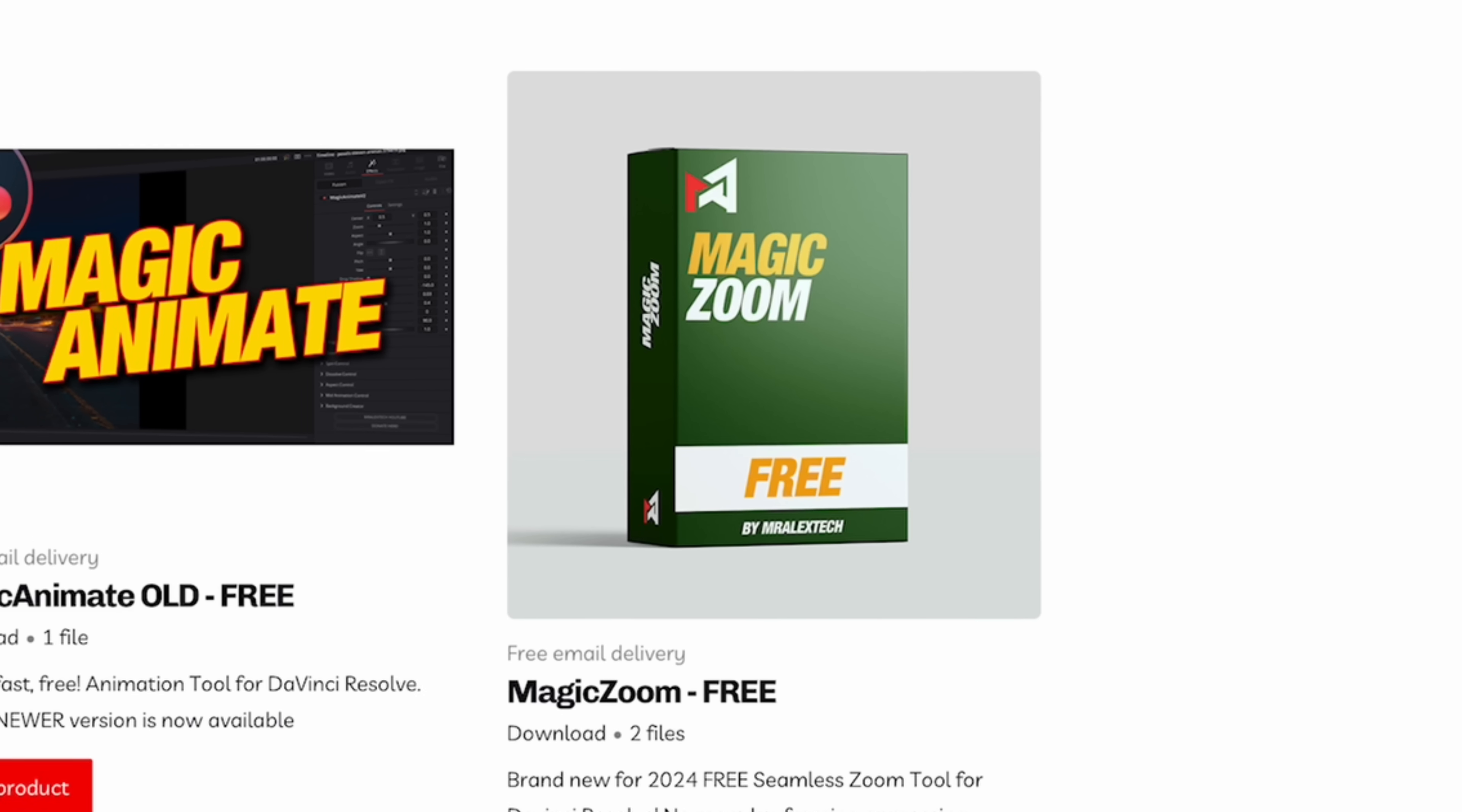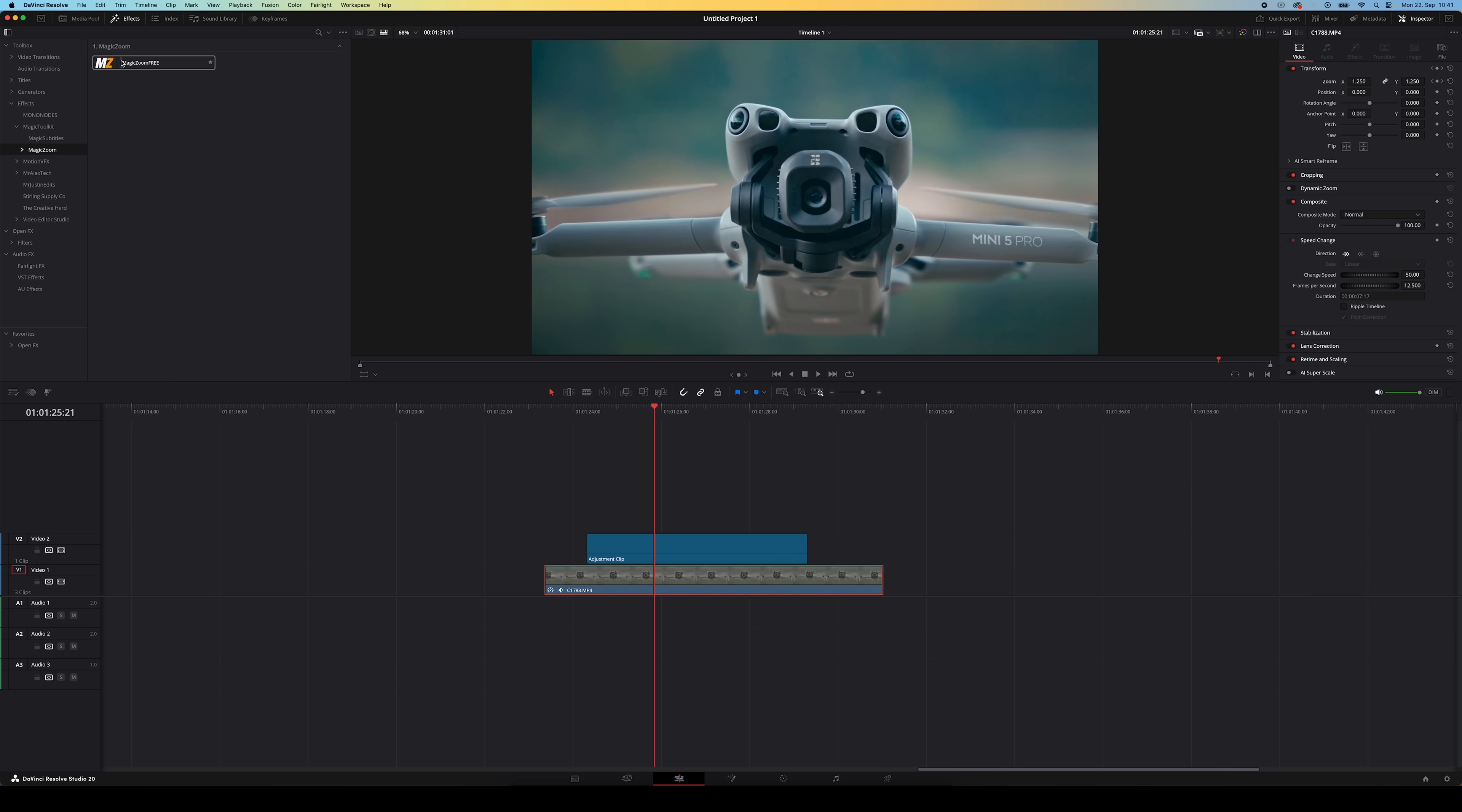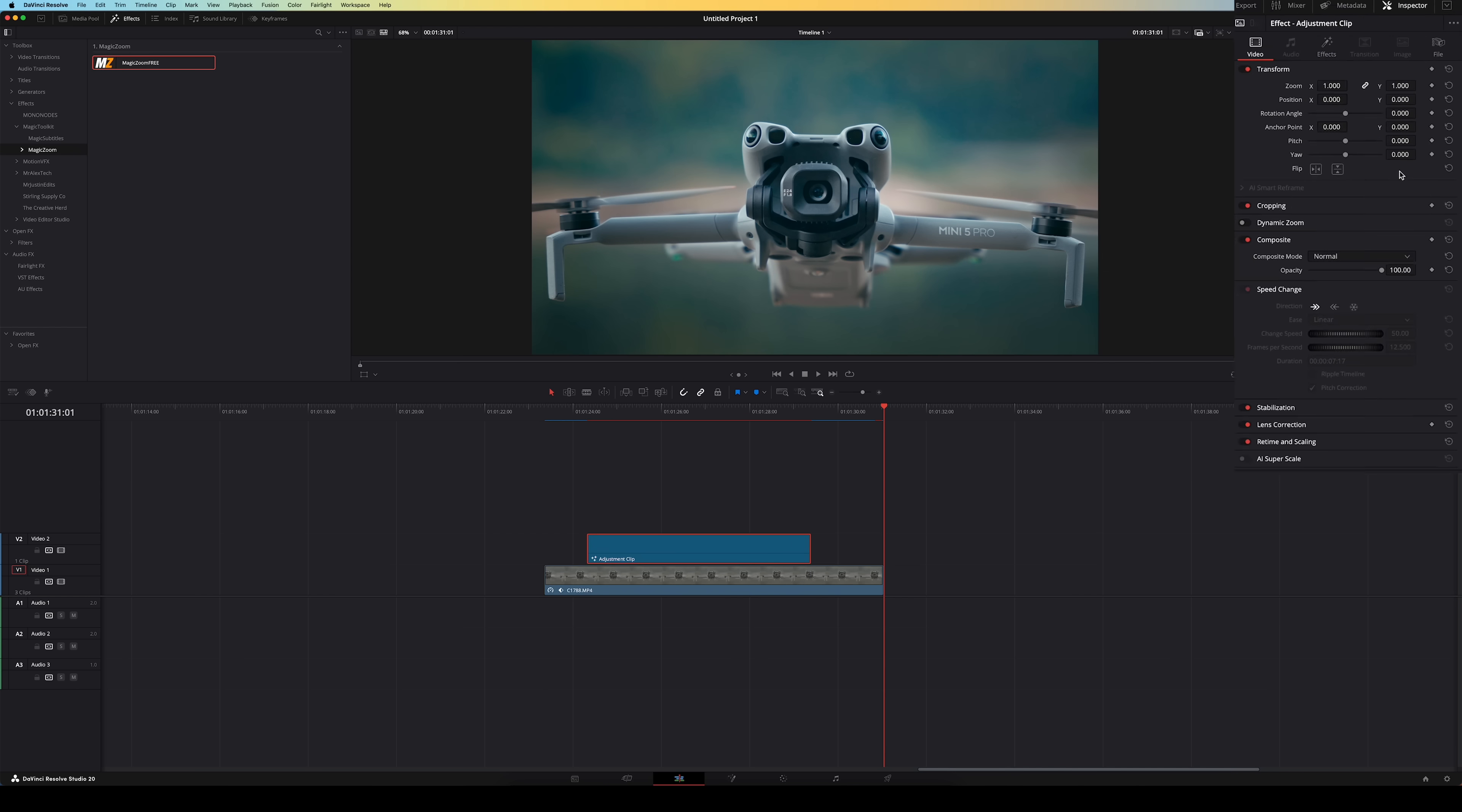Also here there is a pro version and a free version for this plugin but I'm just using the free version. Once you install it you can search for Magic Zoom or you find it under effects and then Magic Toolkit. You can add it to a clip directly but I actually prefer using this plugin with an adjustment clip so let me show you. So I'll just drag Magic Zoom onto this adjustment clip. Then it will do that zoom action on the video clip underneath it for the duration of that adjustment clip. So if you want it to be longer you can lengthen the adjustment clip and if you want it to be shorter you can shorten it.